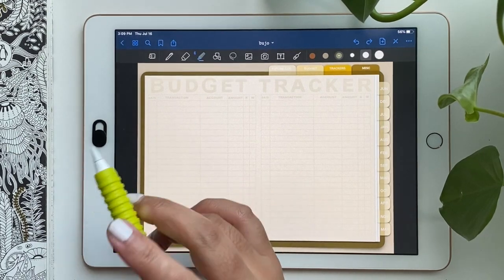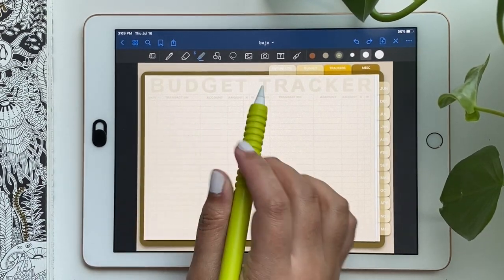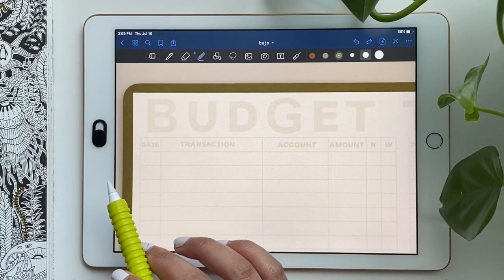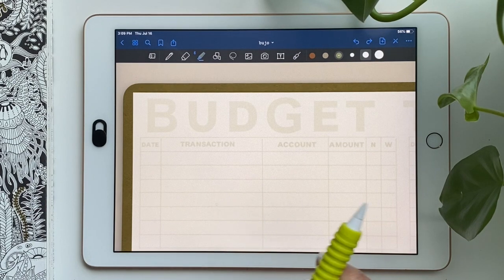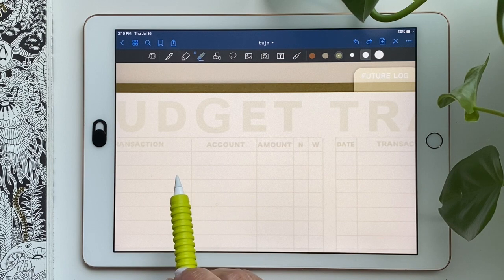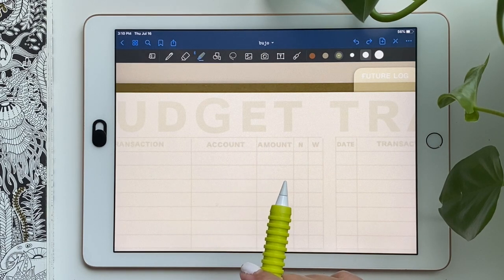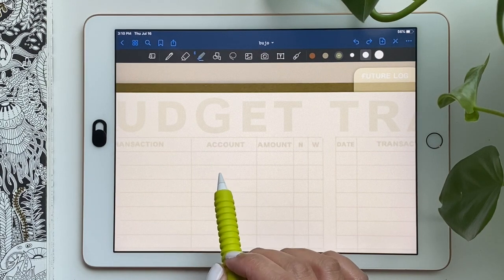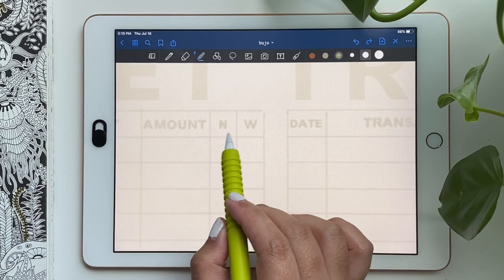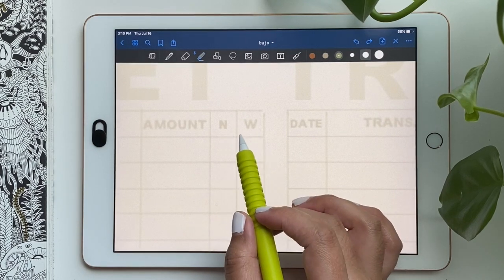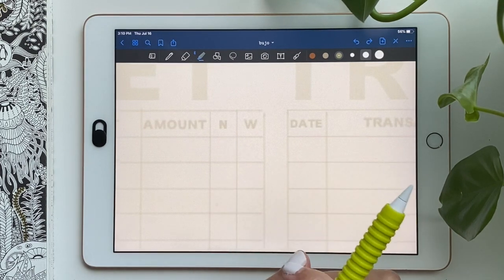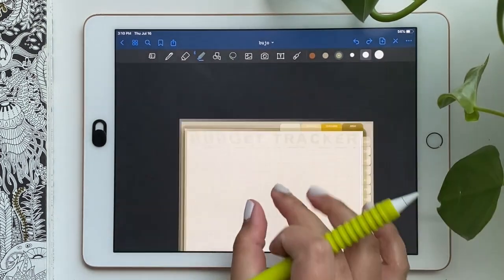Here's the budget tracker. Whenever an expense is paid, I just fill it in. I put the date it was paid and the transaction — whether it was groceries, McDonald's, or anything like that. I put what account it came from. I do use a credit card and have bills withdrawn from my bank and the credit card. I have the amount and then NW, which basically means need or want. I get to see if we are buying a lot of things we need or making a lot of purchases based on wants.